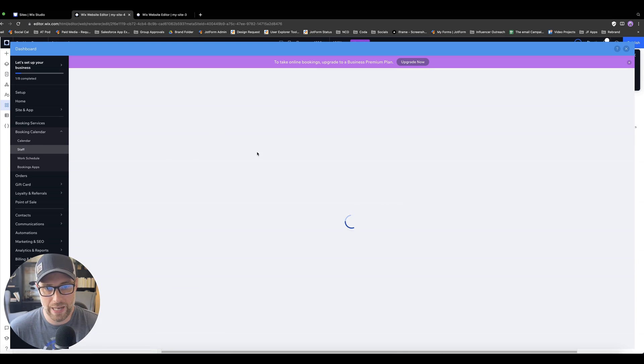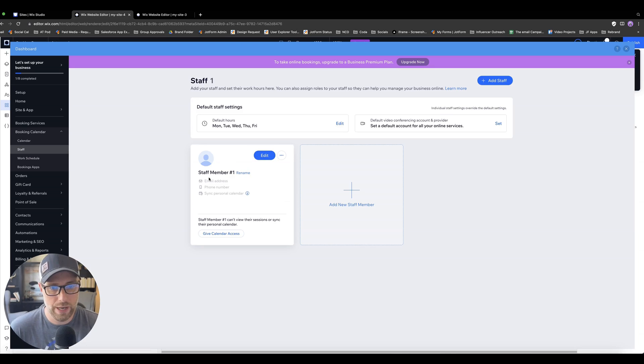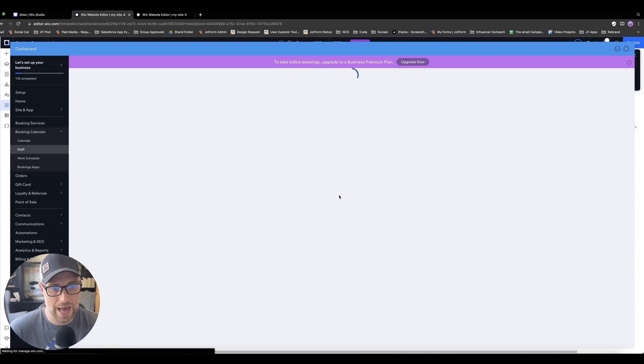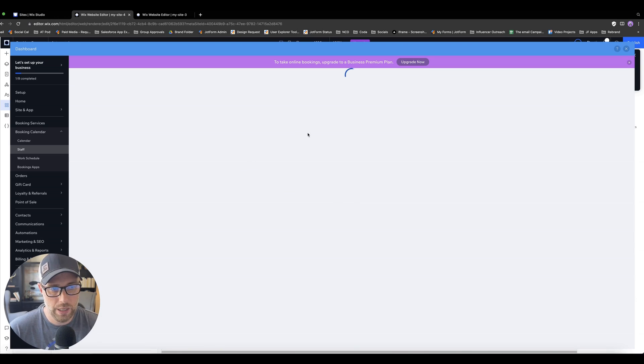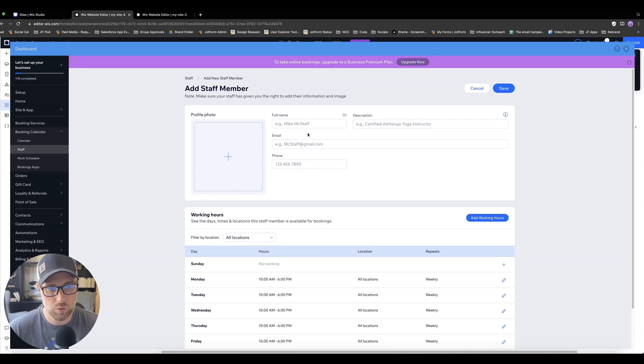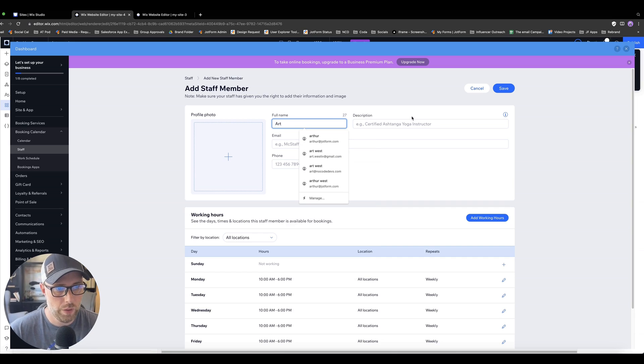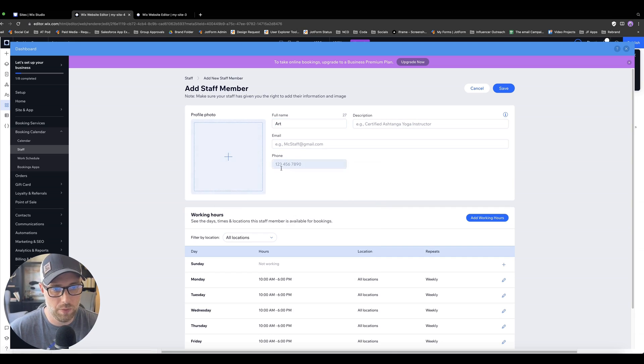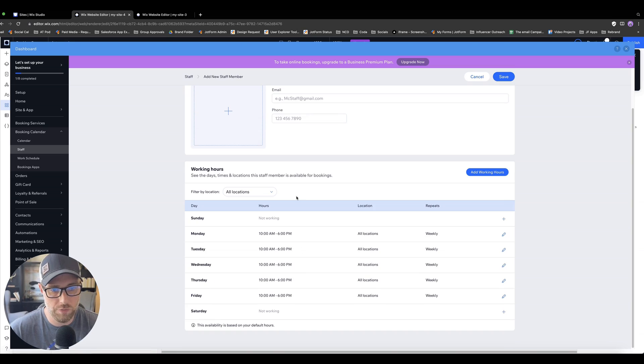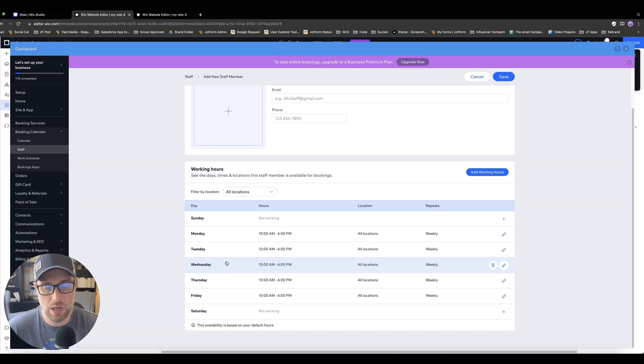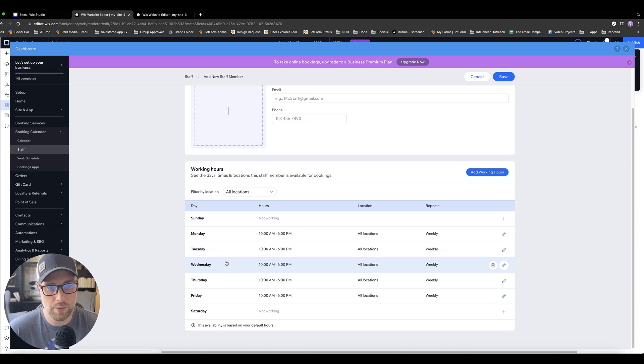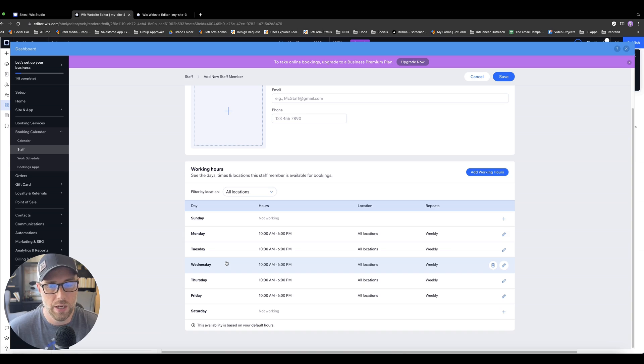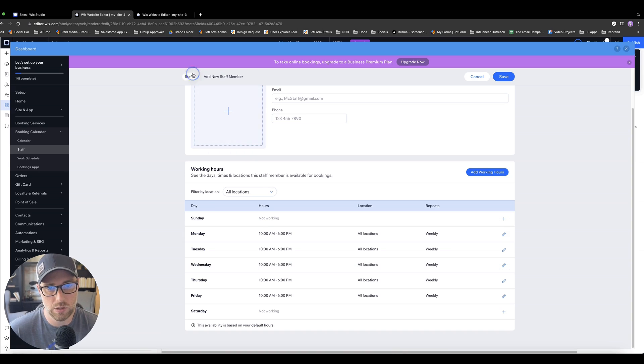We can also manage our staff here. So right now we have just this default staff member number one, but we could easily add a second staff member if we wanted, and then we can have multiple staff. We could put my name, we could put the description, and then we put a picture, email, a phone number, and then I could set the hours and availability of this particular staff member. So if you have staff members in different time zones or different schedule availabilities, you can customize all of that here, which is super nice.